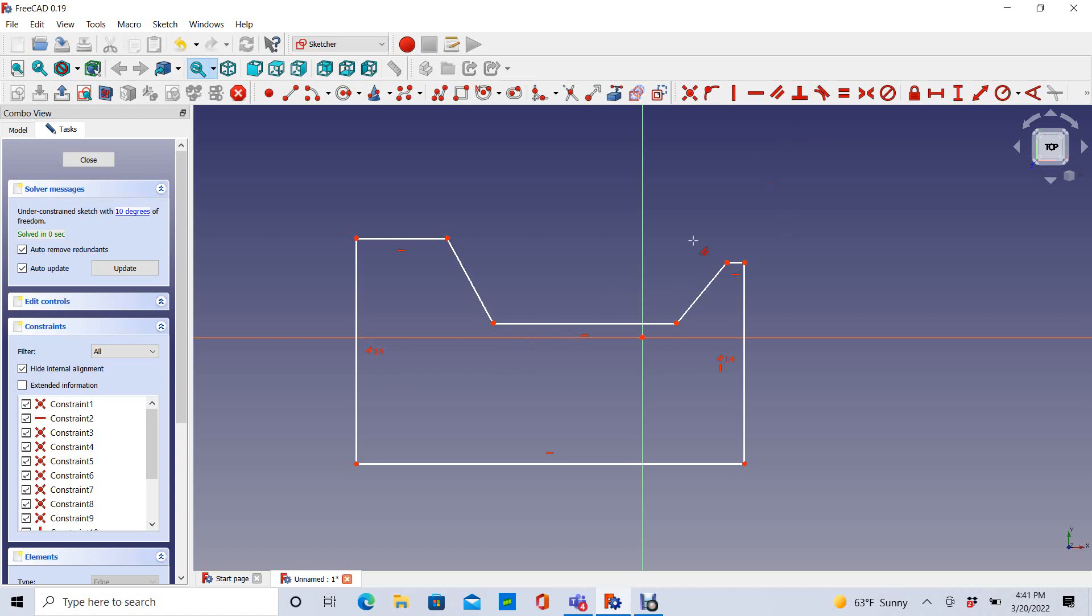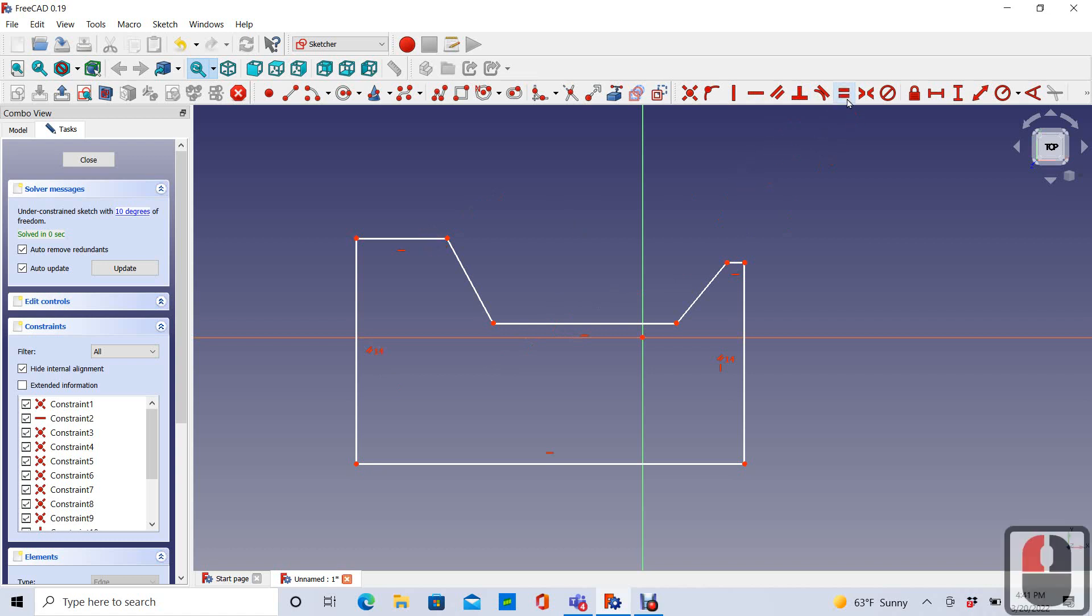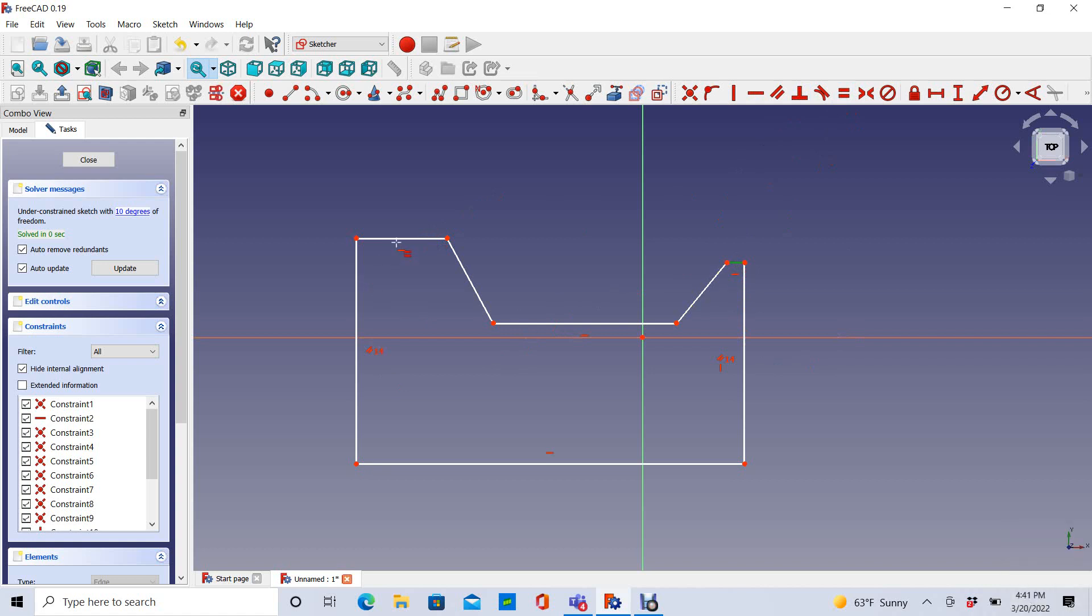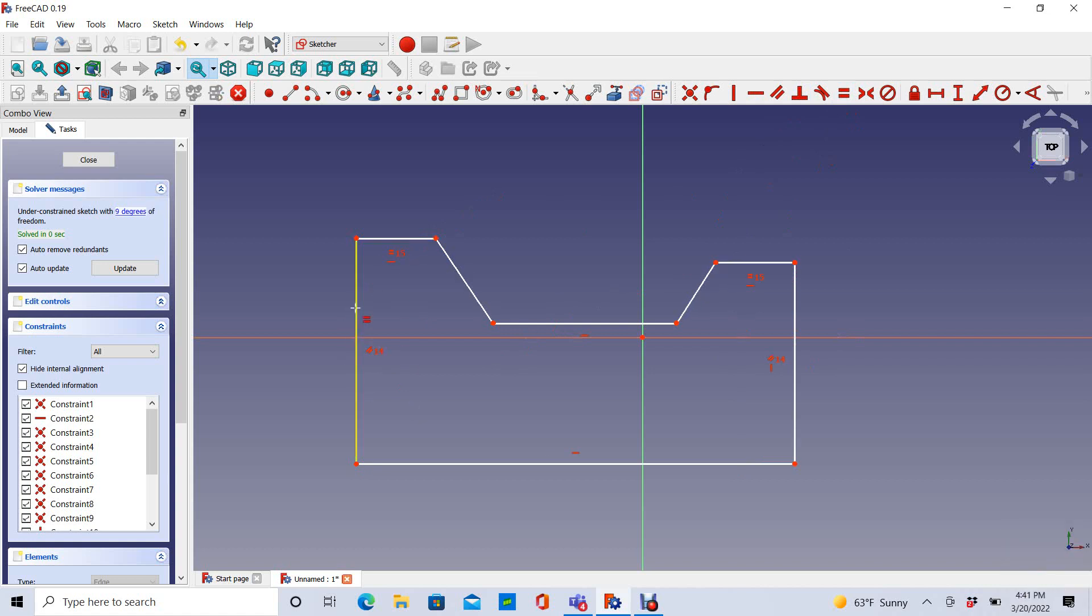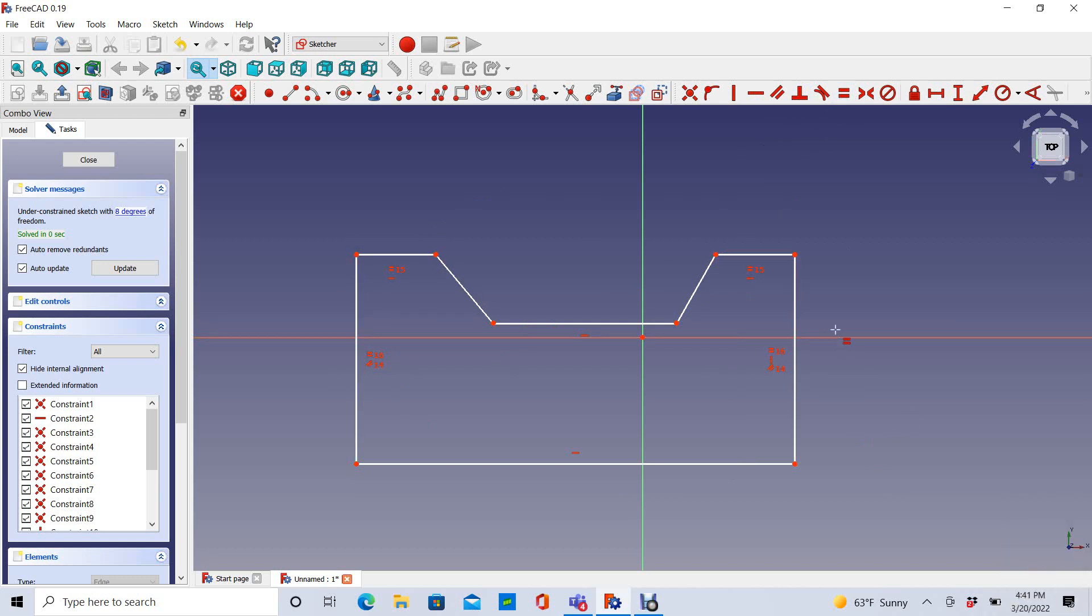I can also do that with the perpendicular constraint. I think I want these to be symmetrical. So I'm going to choose the equals constraint and force this to be equal to this. And I'm going to force this to be equal to this.